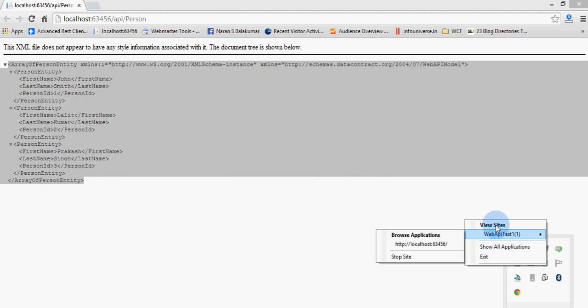I can see all the websites which are hosted in IIS Express. My Web API is one of them. So this way we can host our ASP.NET Web API in IIS as well as IIS Express.